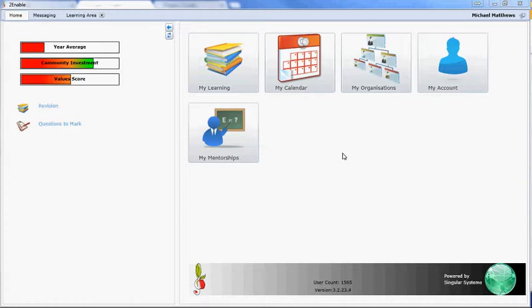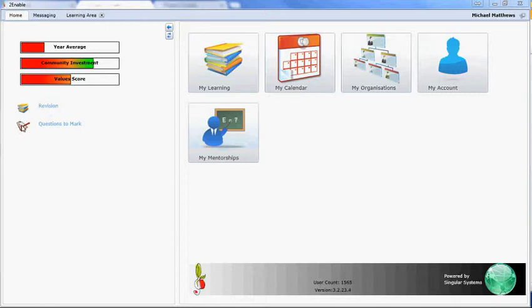When you log in, one of the things to note is if you're a mentor, and mentor is actually a mentor-specific subject, so if you've set that up correctly, it will load up a link here, Questions to Mark.